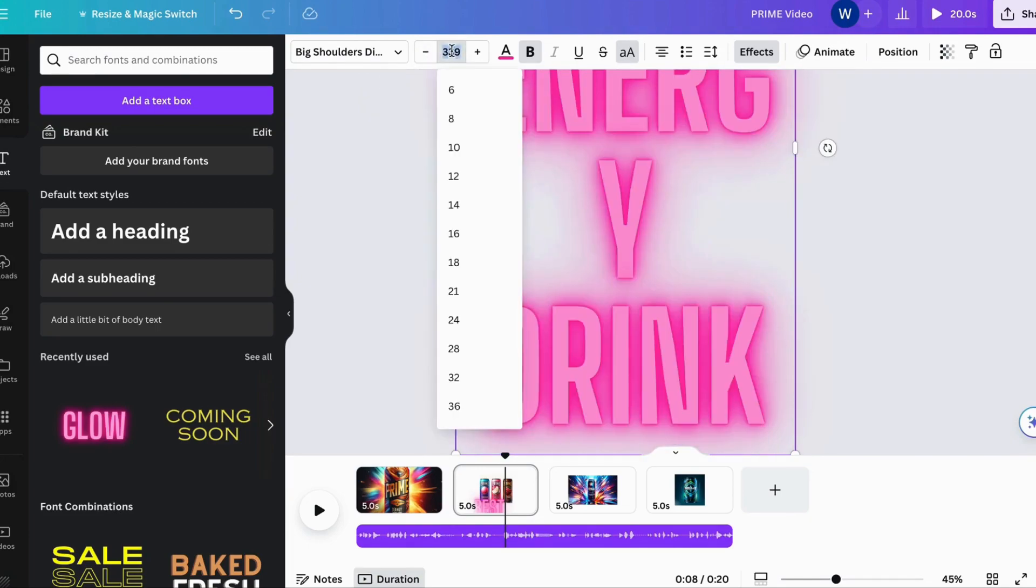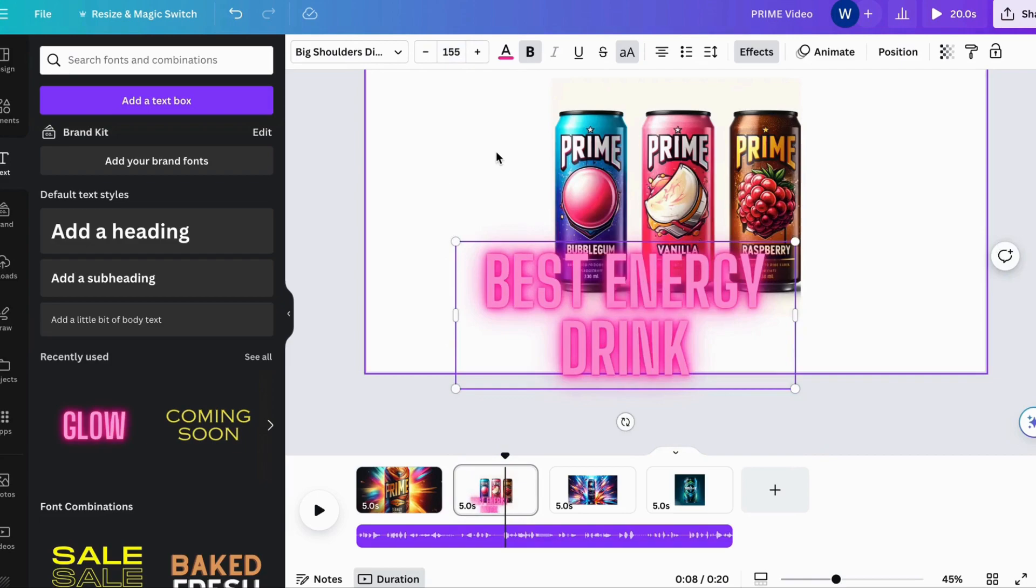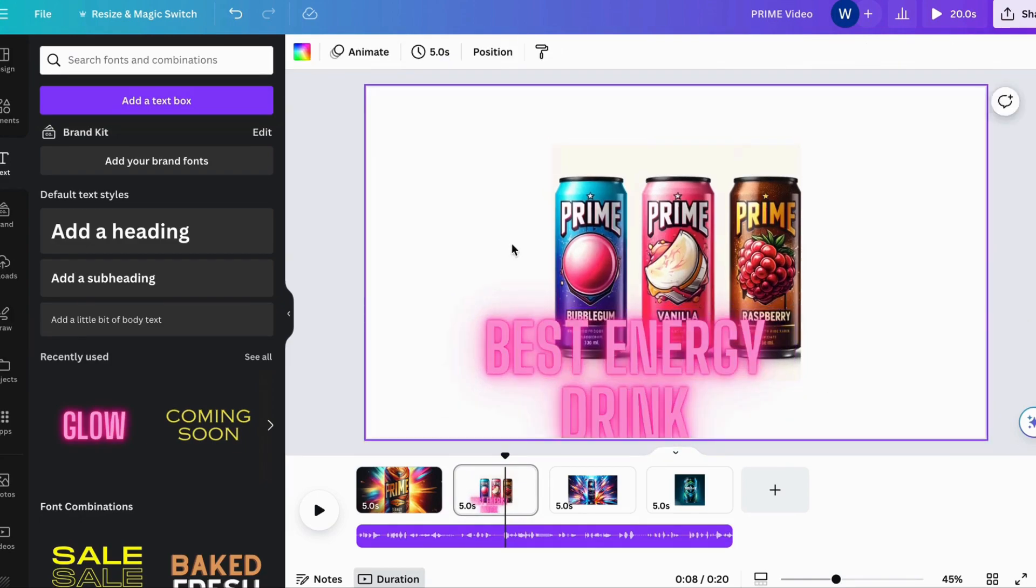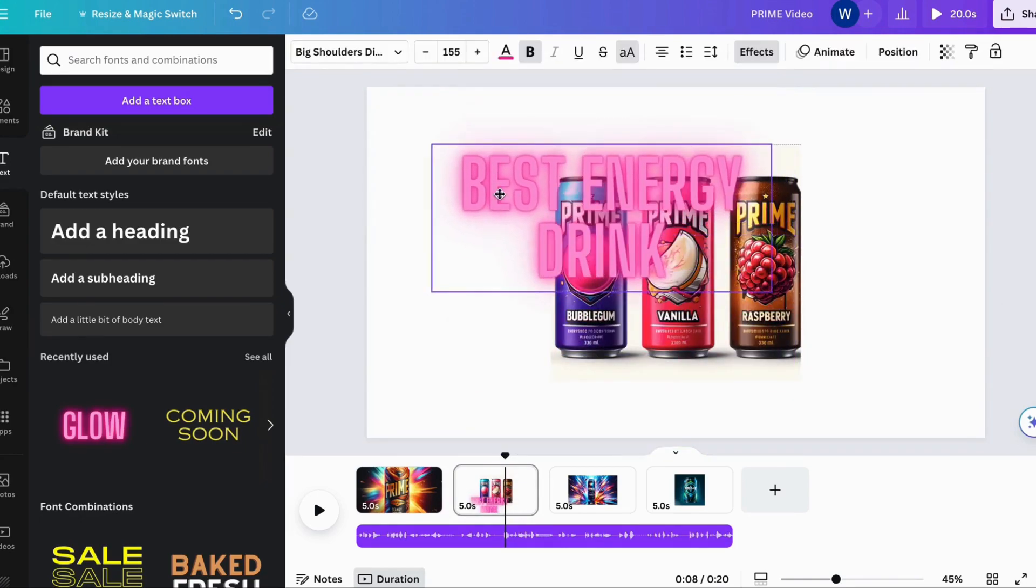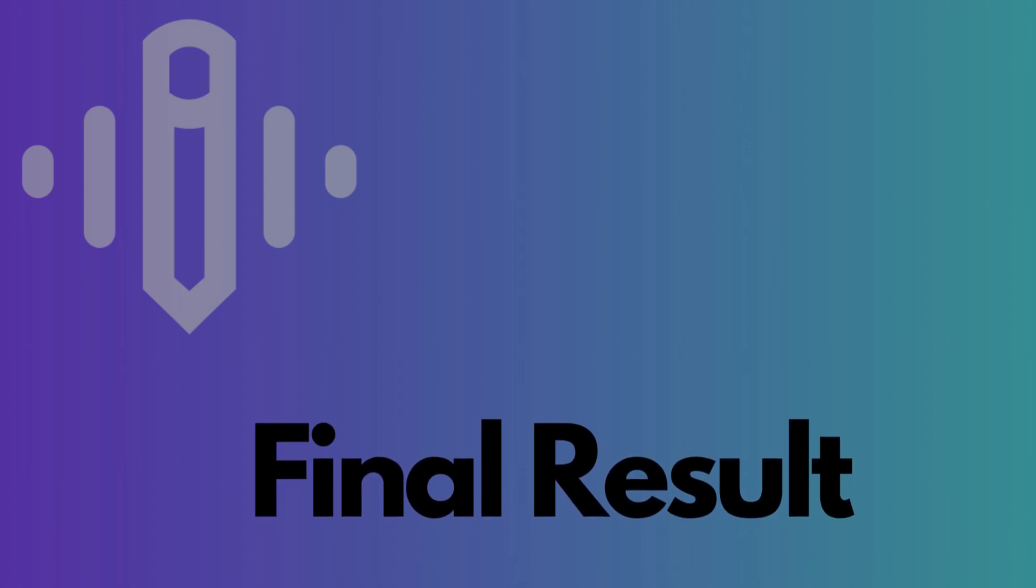Wasn't that a whirlwind of creativity? Now, without further delay, let's unveil your masterpiece in all its splendor.